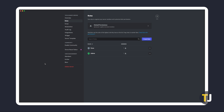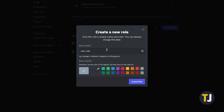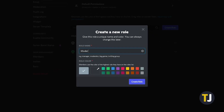From here, you can manage your server roles, permissions, and general hierarchy. To add a new role, click on Create Role. Give your role a name, optionally assign a color, then click Create Role again.